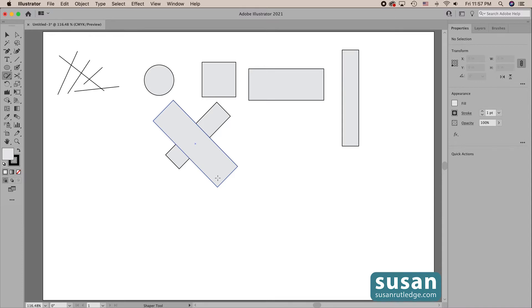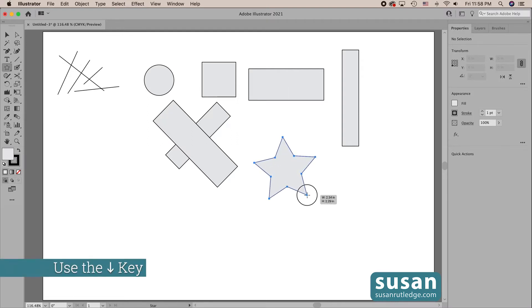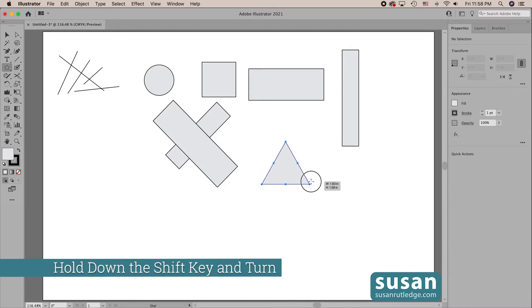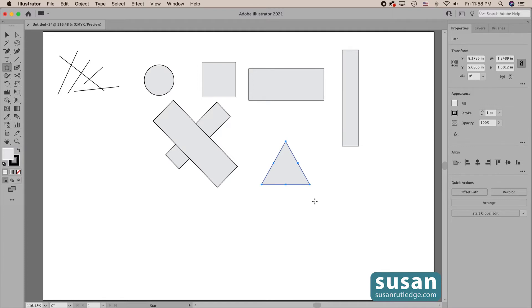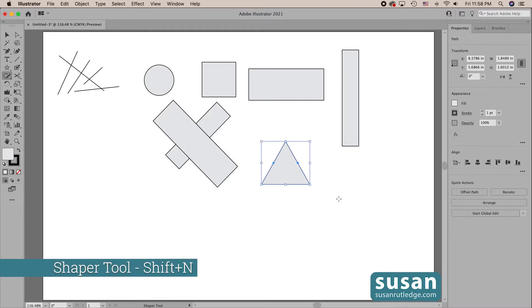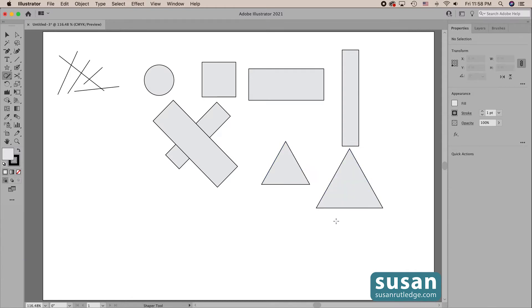In addition to circles, squares, and rectangles, I can create polygons — objects that have at least three straight sides and three angles. The first one I think about is a triangle because it has three sides, and this is actually the one object that I think is faster drawn with the Shaper tool than the traditional methods. There's no keyboard shortcut to create a triangle, so with traditional methods you have to get the star tool, draw it out, use the down arrow keys to remove the points, hold Shift, and turn it upright. With the Shaper tool, you just use keyboard shortcut Shift+N and draw a triangle.